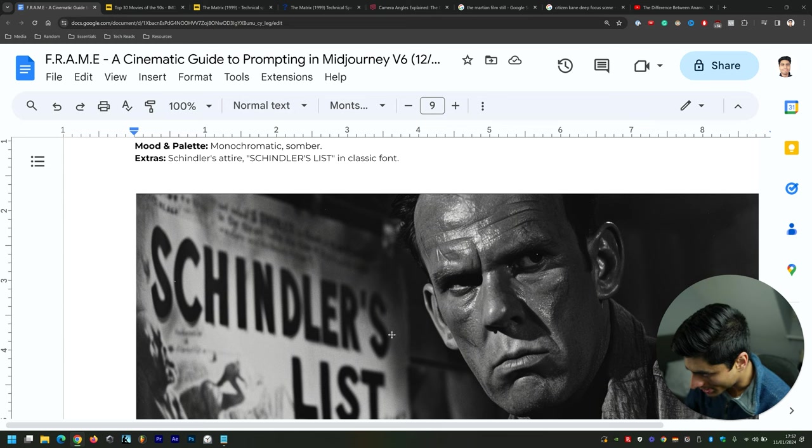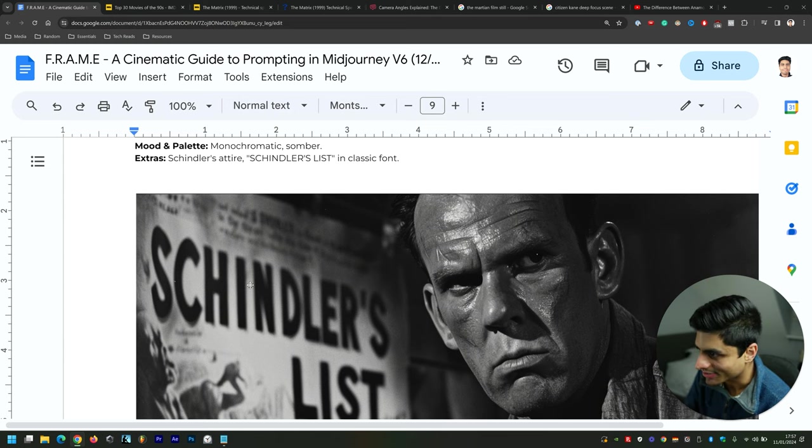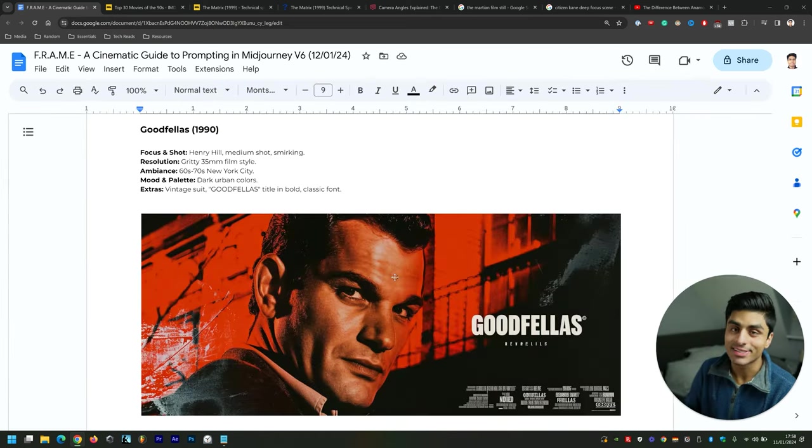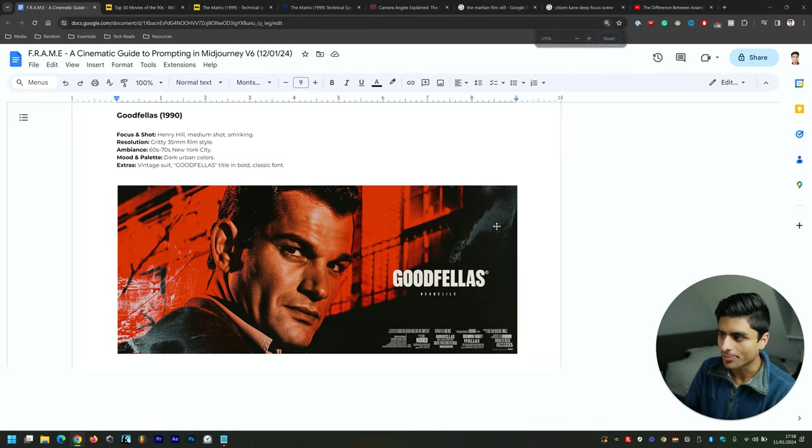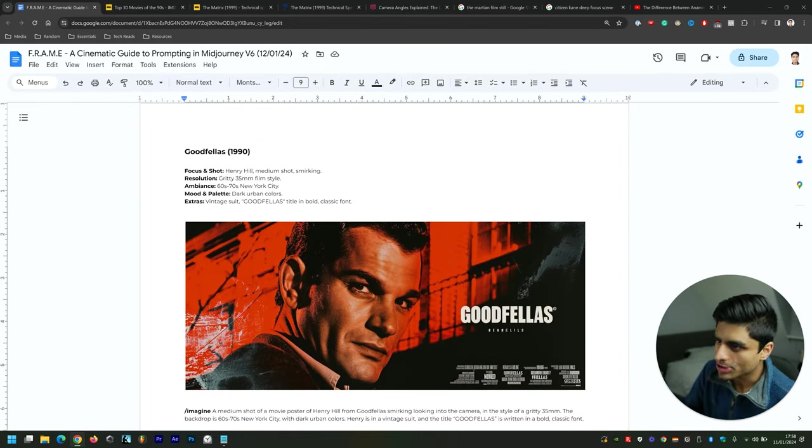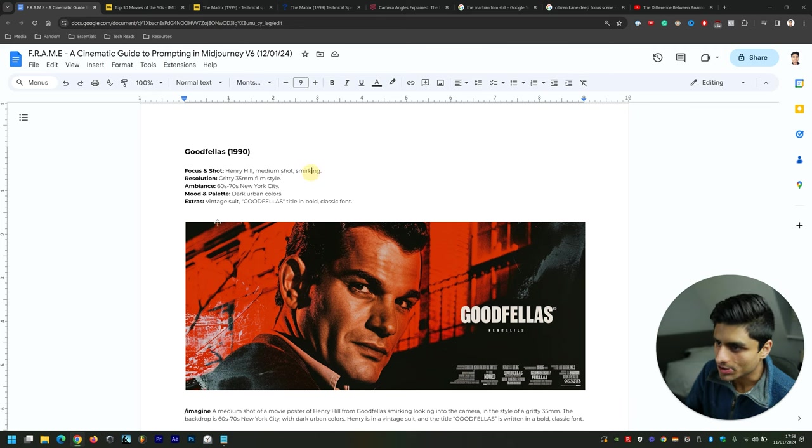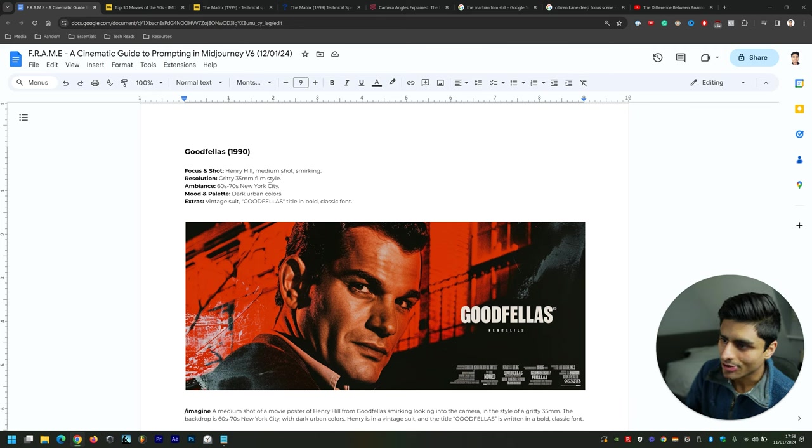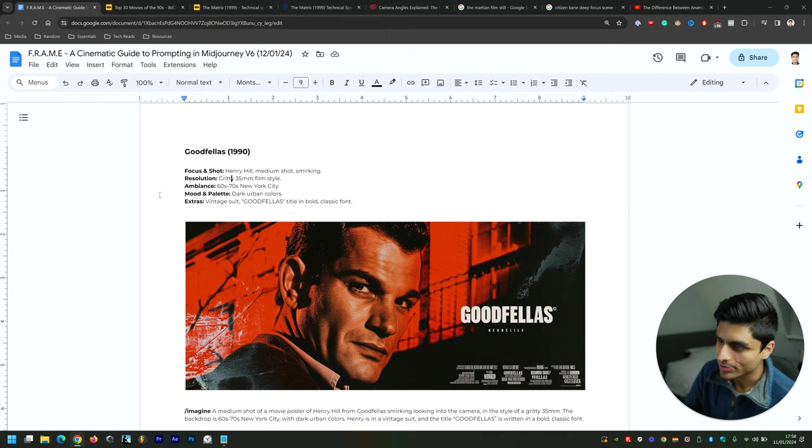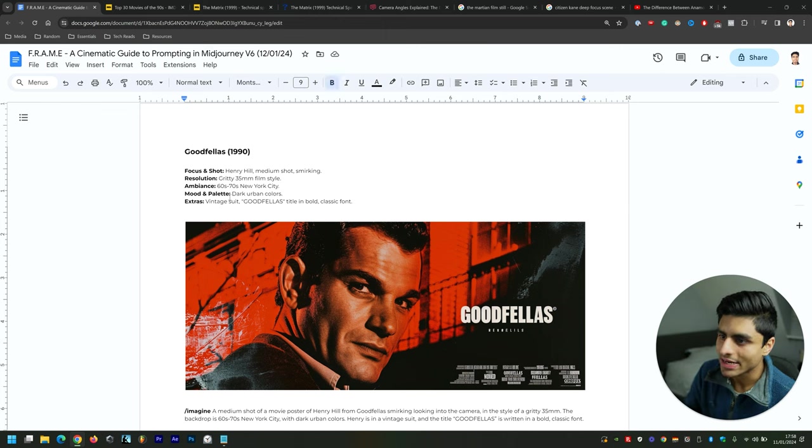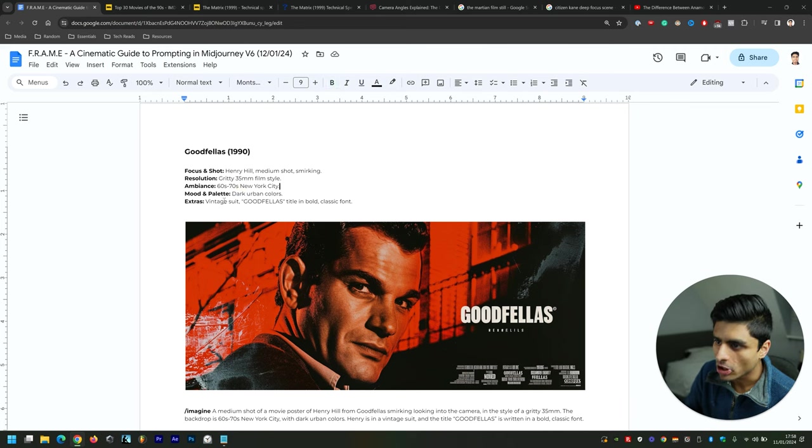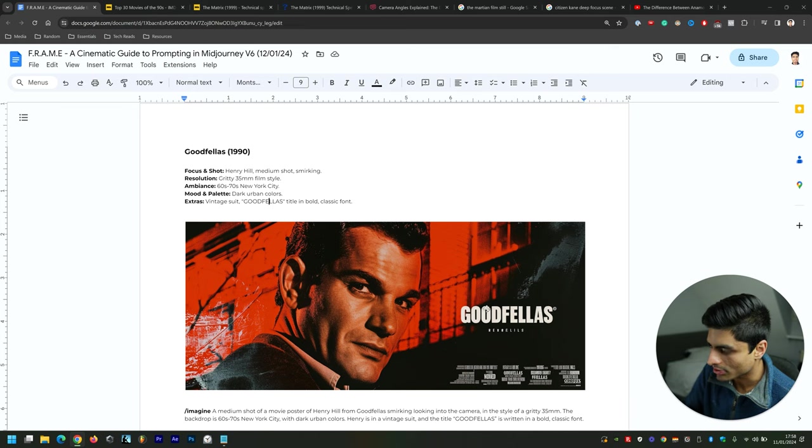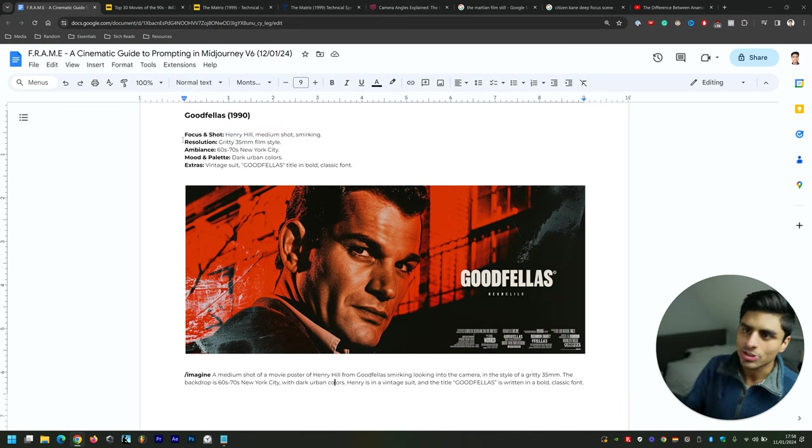Now Goodfellas—this is definitely by far the best, I think. Focus and Shot: Henry Hill, medium shot. Kind of looks like him a little bit as well, smirking—he's not smirking, unfortunately. Resolution: gritty 35mm film still. Ambience: '60s to '70s New York City. Mood and Palette: dark urban colors. Extras: vintage suit, which he's wearing, and then Goodfellas title in bold classic font, which it's done a tremendous job of. When you're prompting, you're just writing out a sentence—this is like you're planning before you actually prompt so it comes out smoothly.